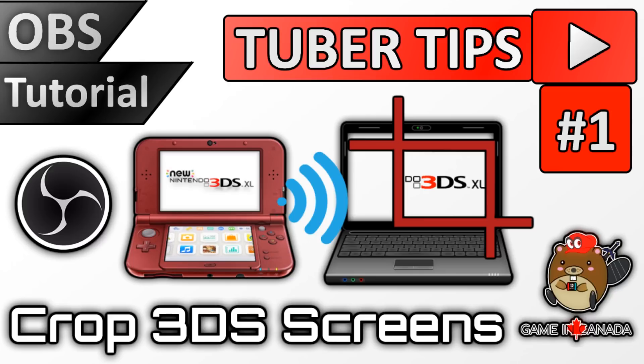First up is a tutorial for OBS which shows you how to separate NTR viewer's bottom screen from the top screen so you can move each window individually to match your overlay. I know you're already interested so slam that thumbs up, subscribe for more Tuber Tips and please keep watching.